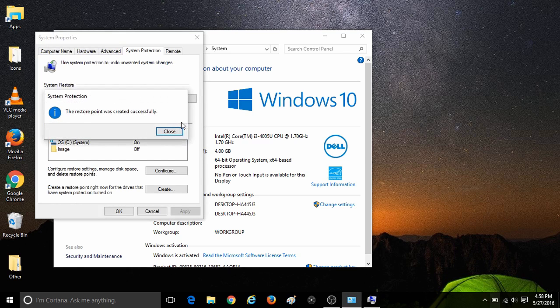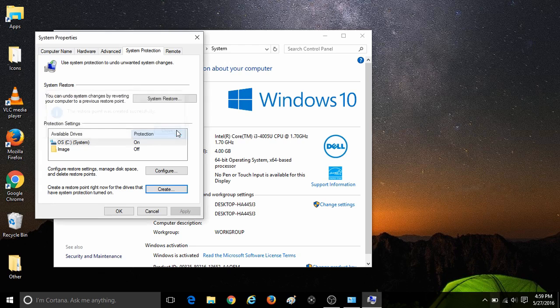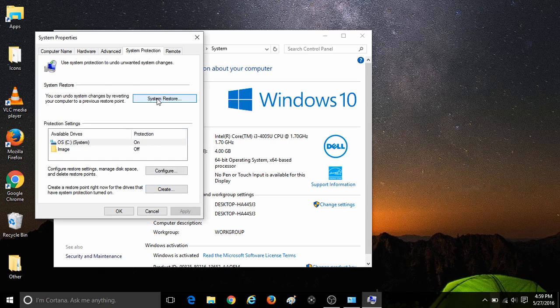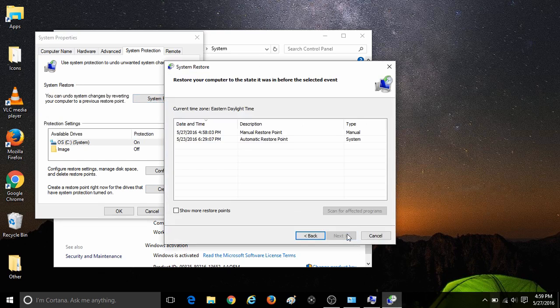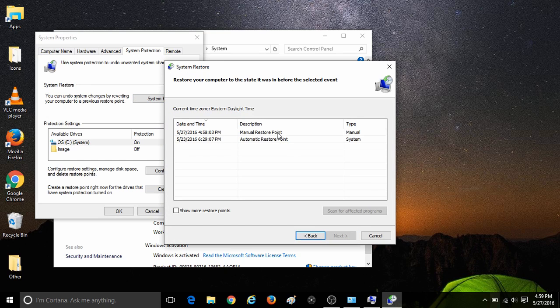Then when it is finished, it will say the restore point was created successfully. Click on Close out of that message. Then you can check to see if your restore point is there by clicking on System Restore at the top and clicking Next down at the bottom. Here you will see that you have created a manual restore point with your description, and the type will show as Manual and will also show the date and time.